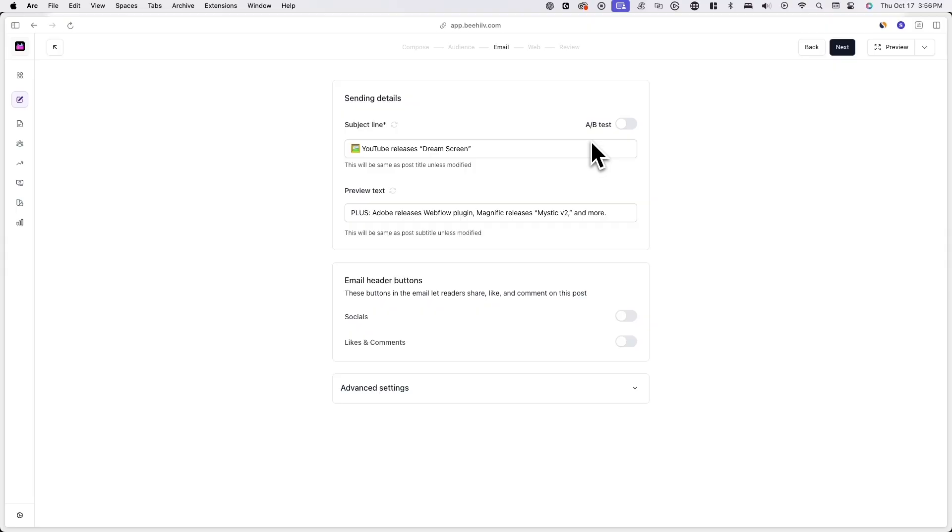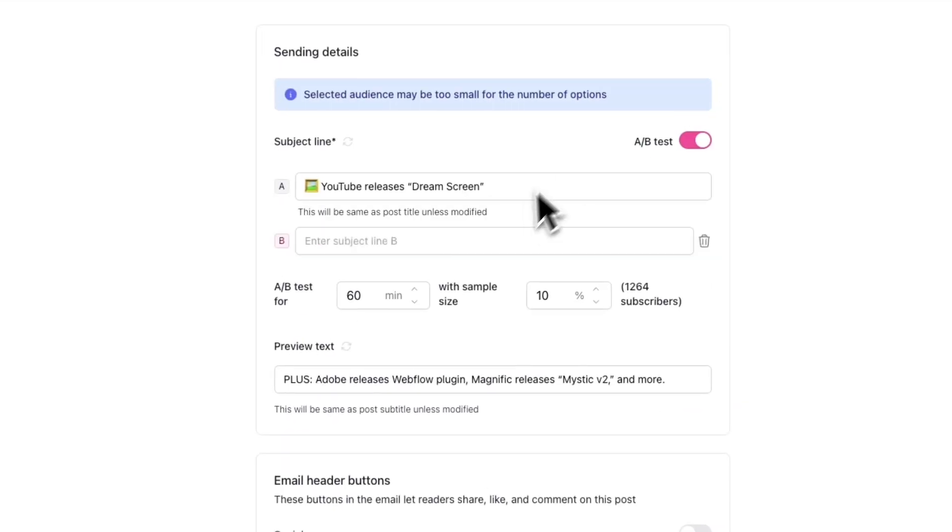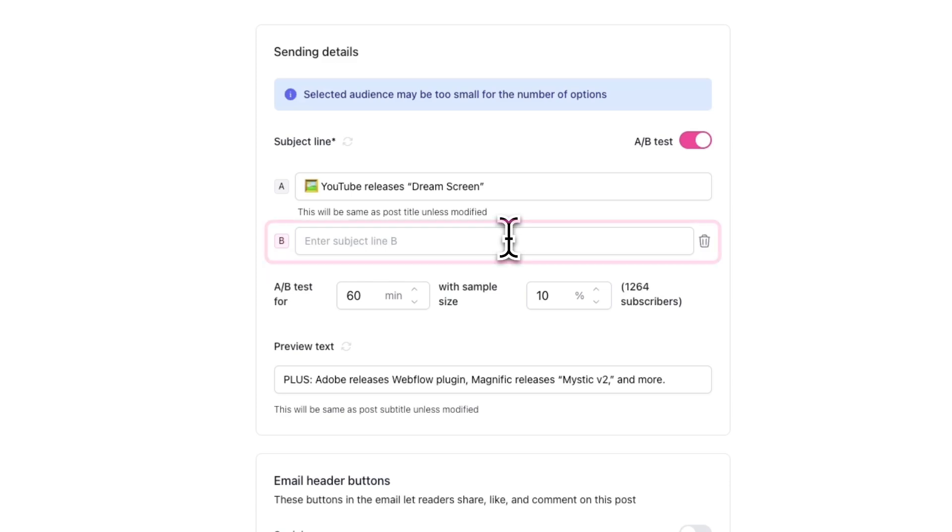Once you enter a subject line, you'll be able to toggle on A-B test. Once toggled on, you'll see an option to enter another subject line or subject line B.